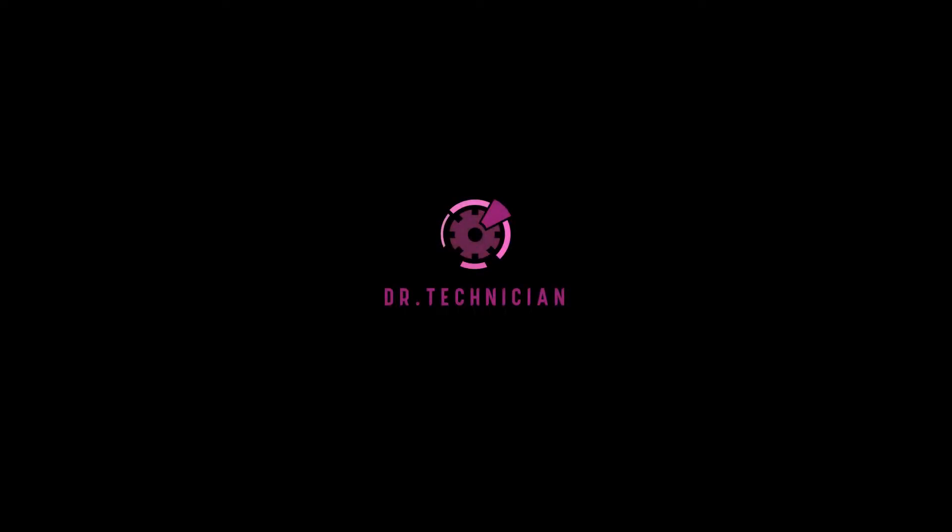What's up guys, here Dr. Technician helping you go further, faster in technical fields.